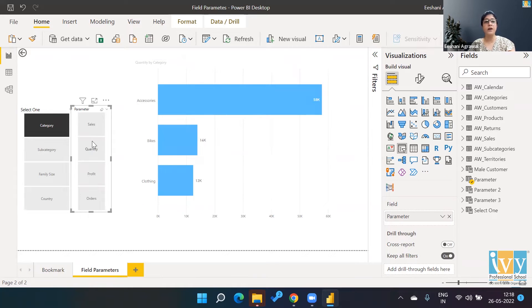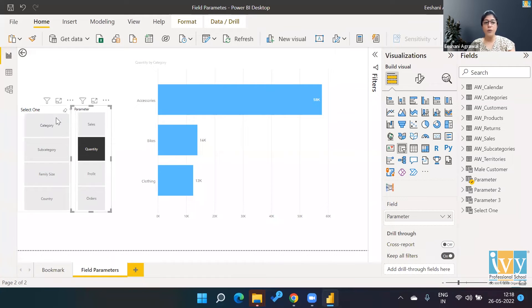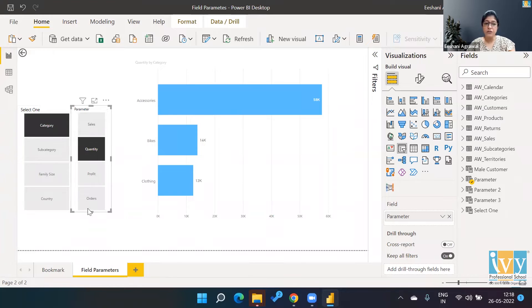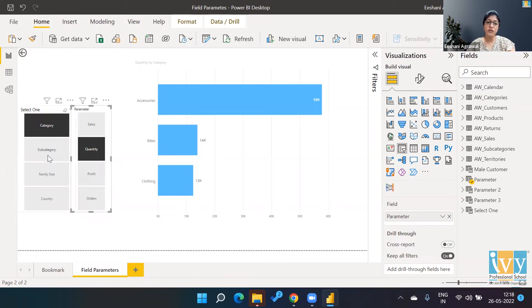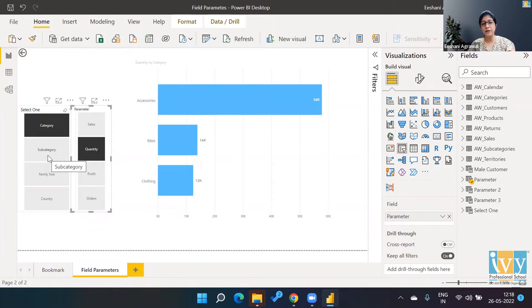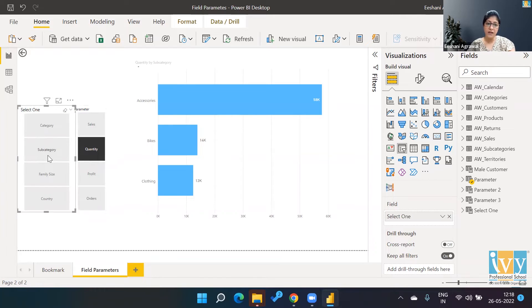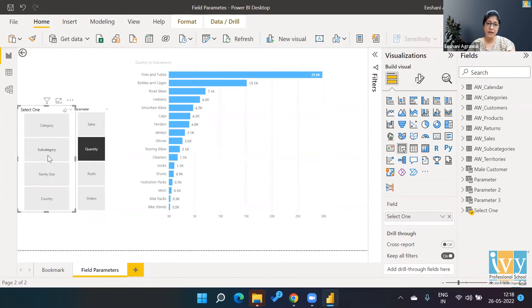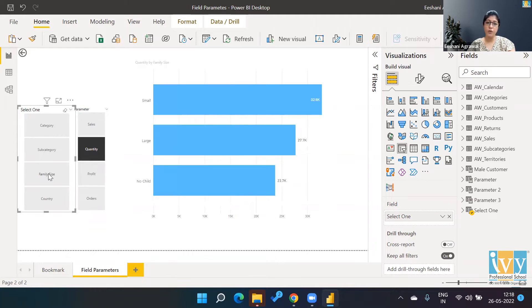That's not just the good part. Not only can I change the measure based on which I'm looking at my graph, I can also change the field. So instead of looking at category, now let's say I wanted to see the quantity based on subcategory.